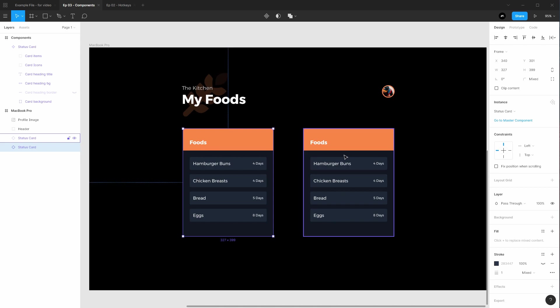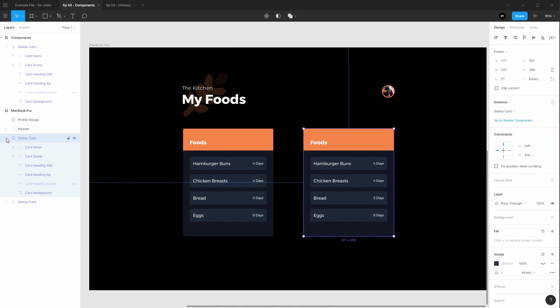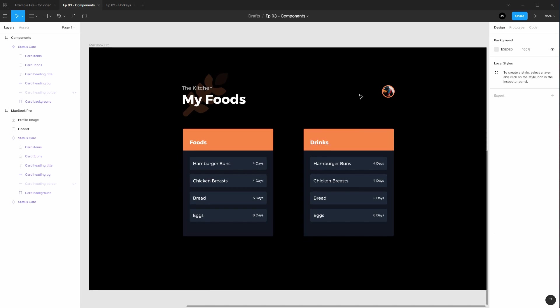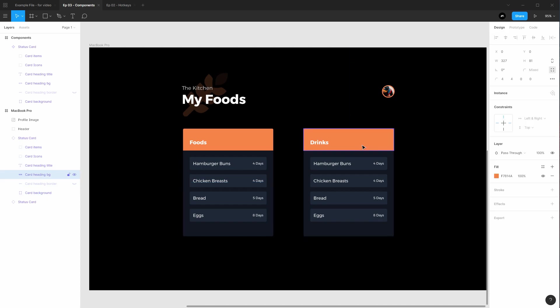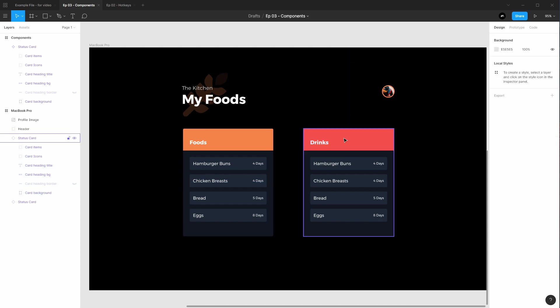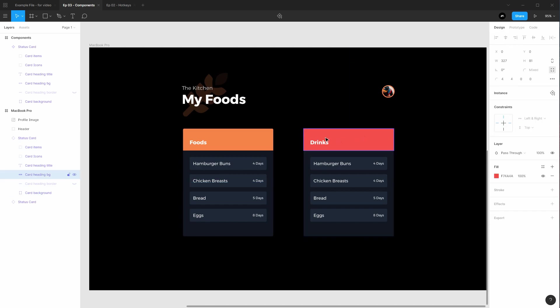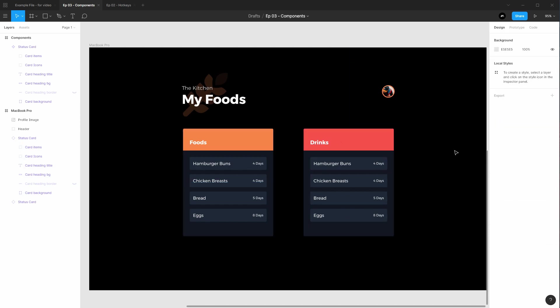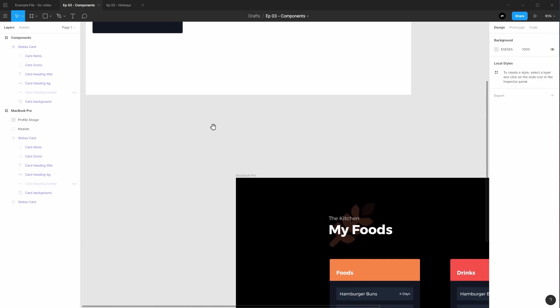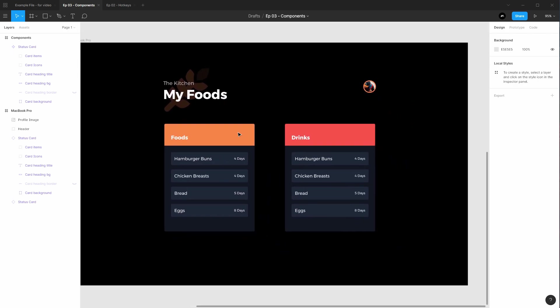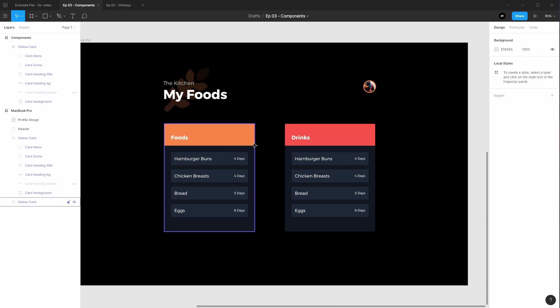So if I want to change the title, say of this right hand side foods, I would go ahead and twirl this down, twirl down the heading, there it is title, and then we can double click and change this to say drinks. And then I want to make this background red. Now I've done those changes locally to this child's component. This one has not changed and the master has not changed. Any changes made to a child's component will not override the master.